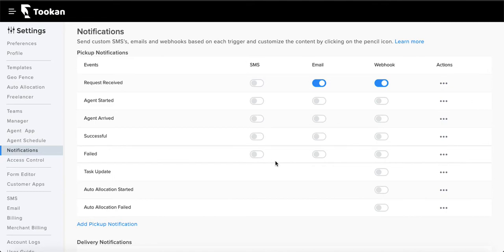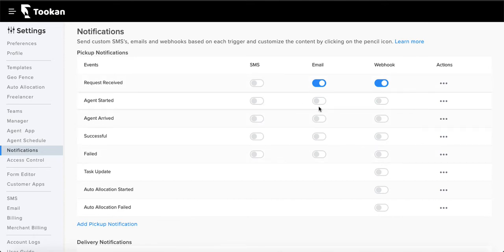There are three modes of notification: SMS, email, and webhooks. Whatever SMS and email is configured while creating the task, the SMS and email will be sent to that number or email ID. The third option is webhook — let me explain with an example of a third-party customer-facing platform.